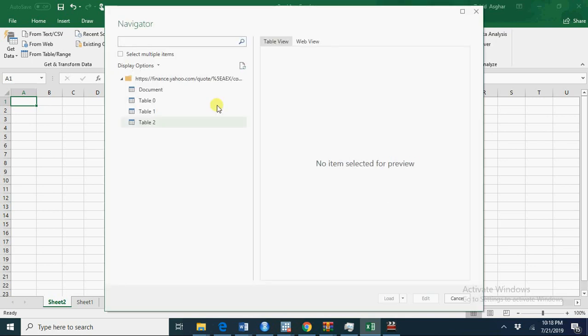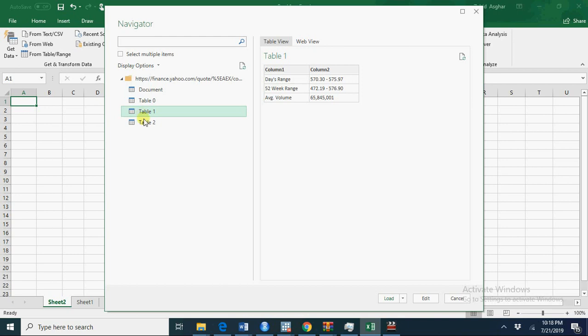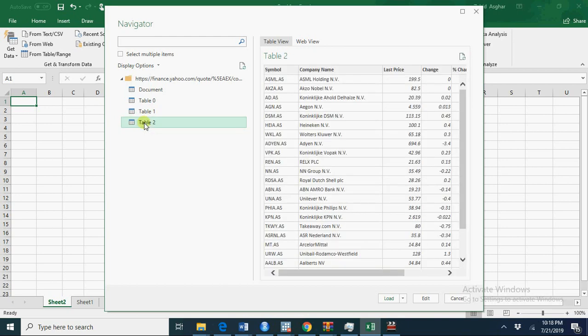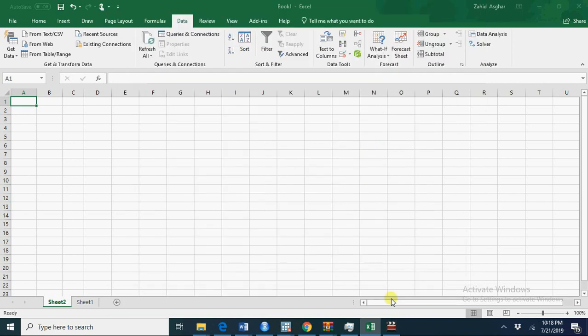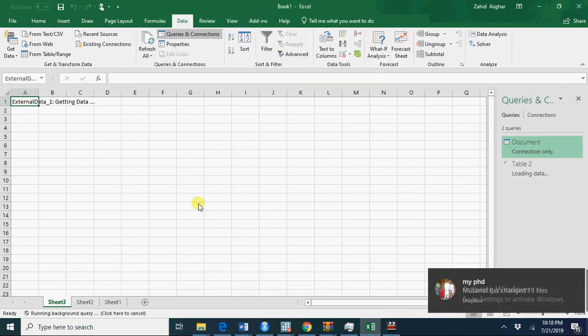Now you see we have this data from Yahoo Finance and I want to import this table. I go here to load. Load this data into your Excel spreadsheet.